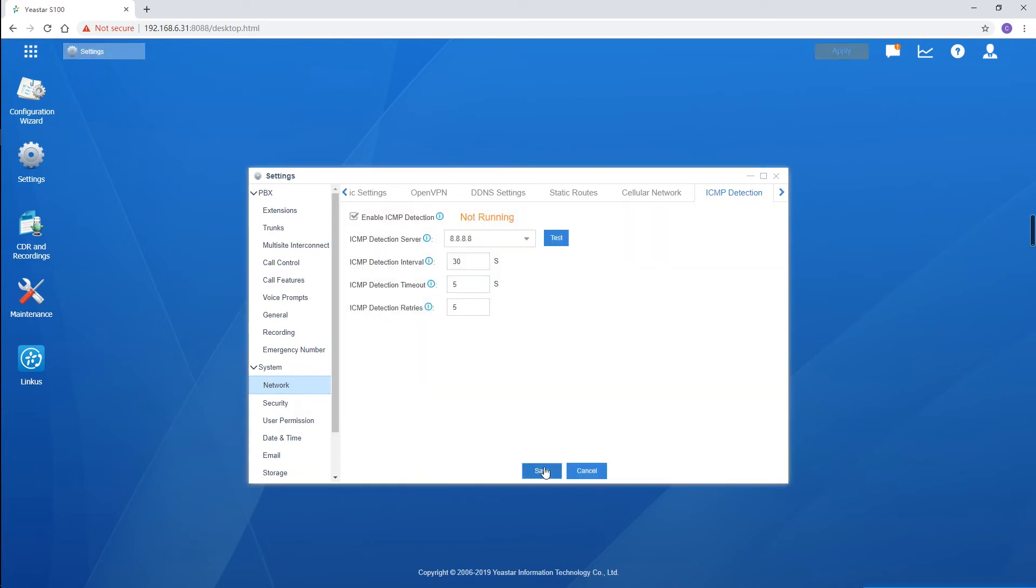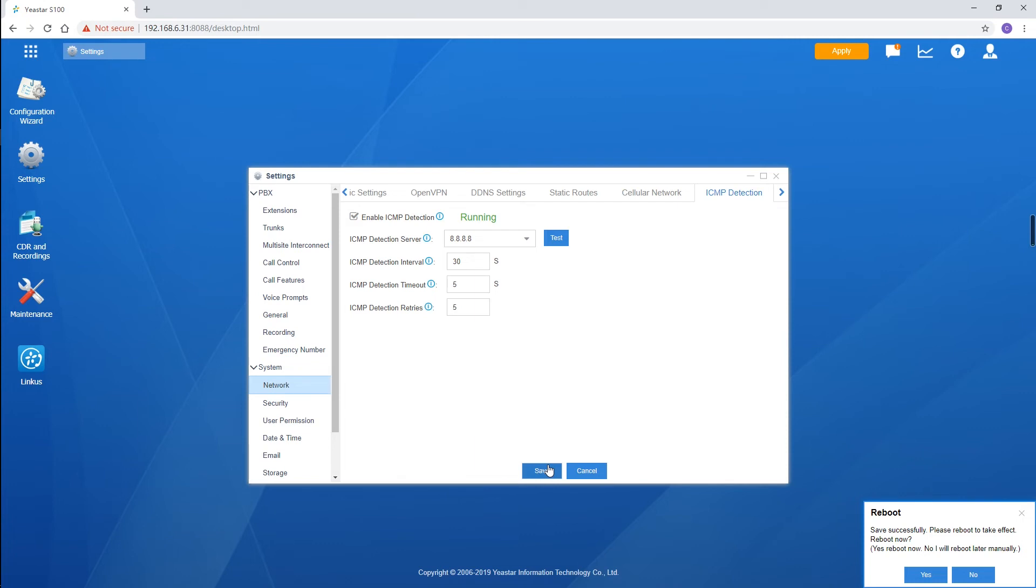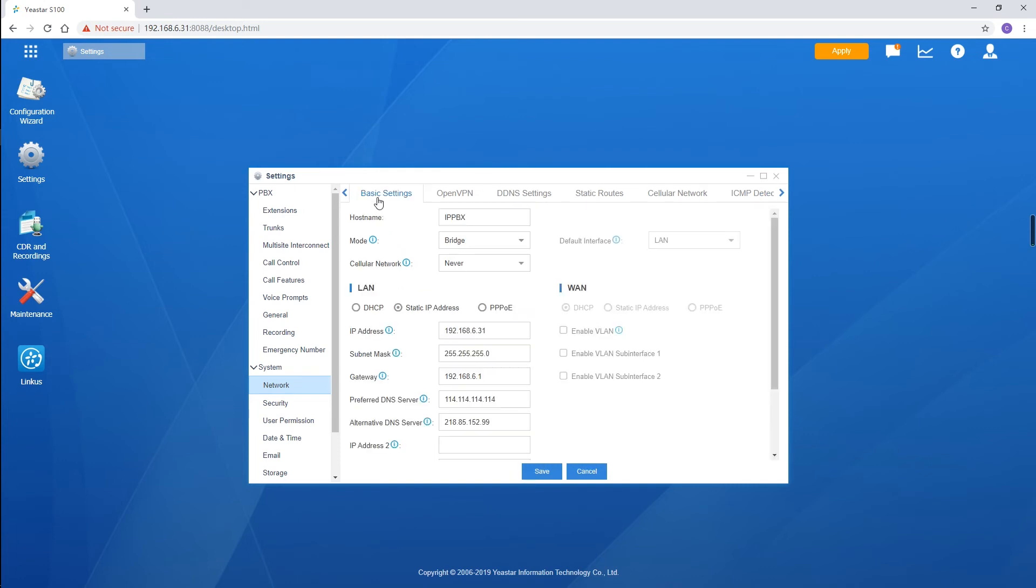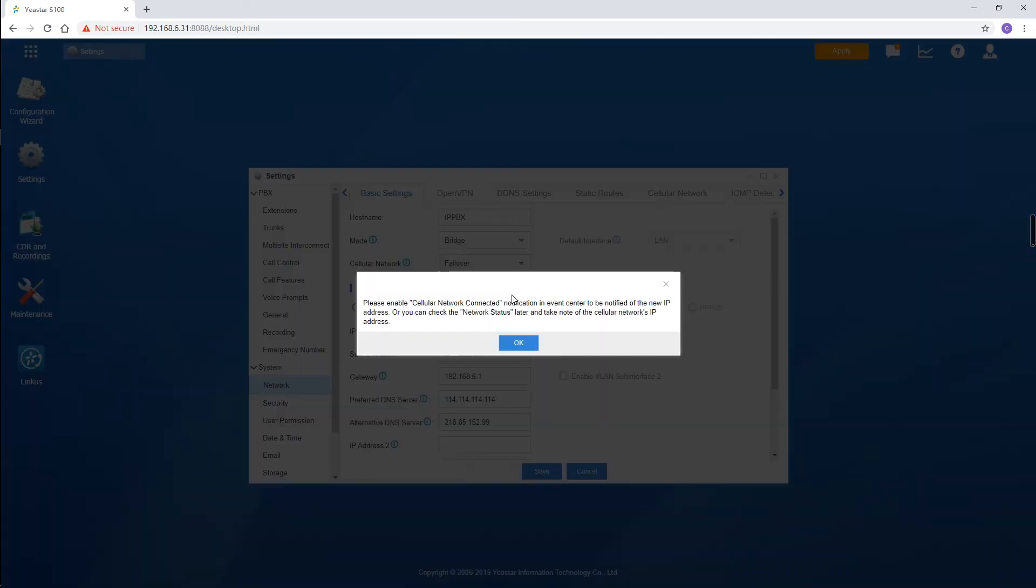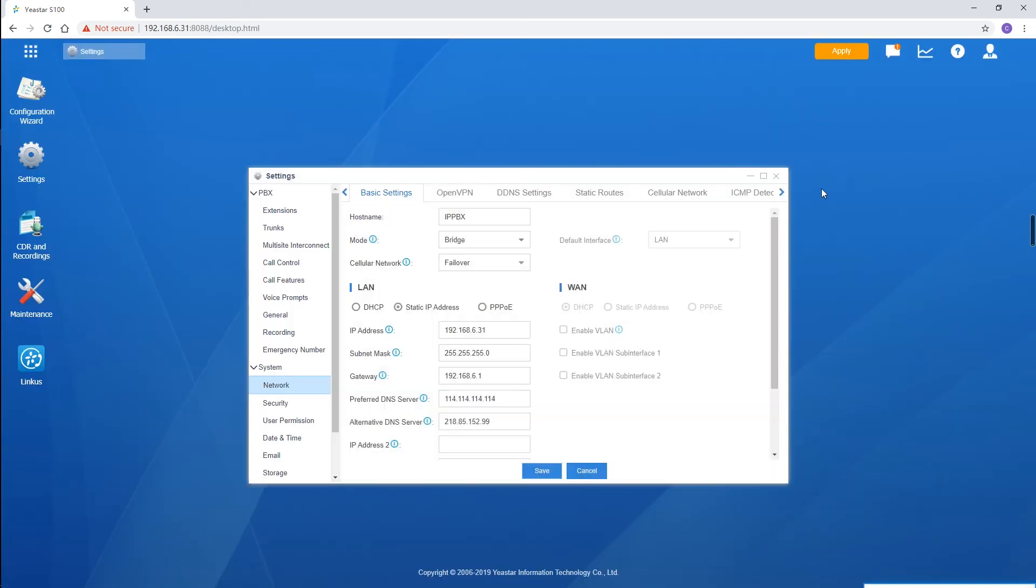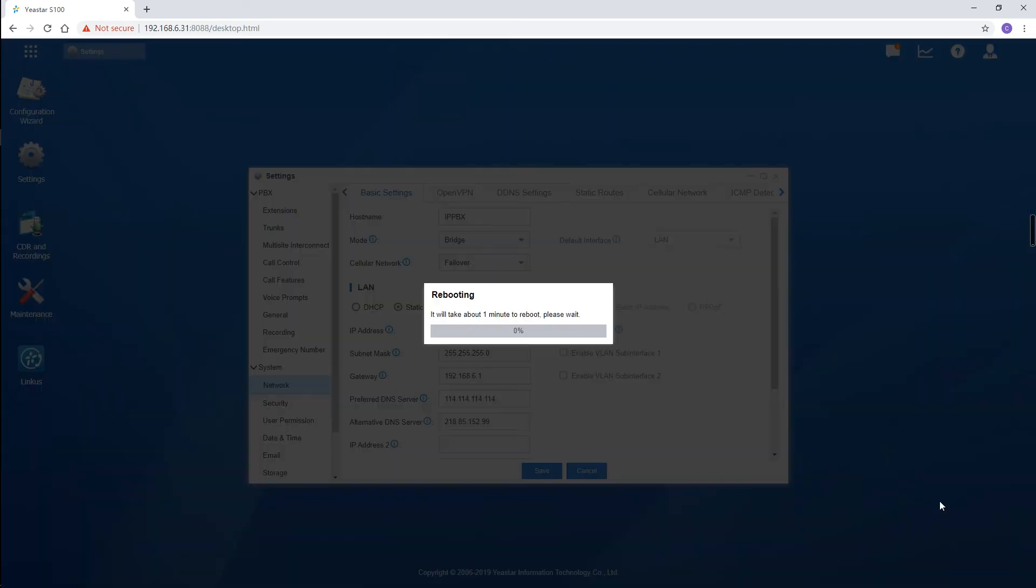The system will remind us to reboot the device. We can reboot the PBX while finishing all the network settings. Turn back to the basic settings. Set the cellular network to Failover. Save the changes and now we can reboot the PBX.